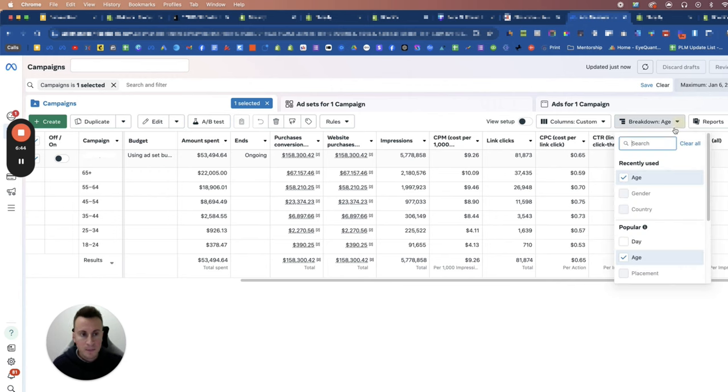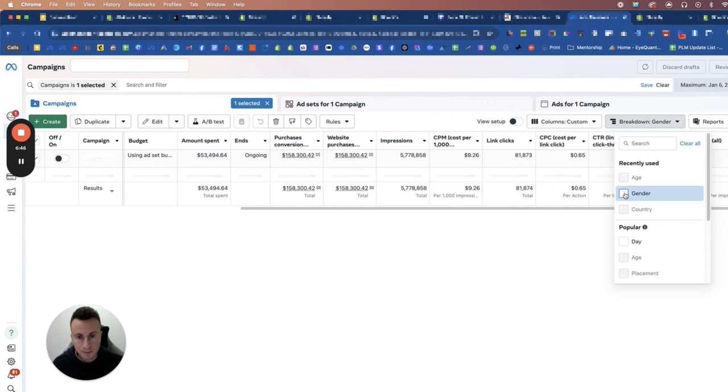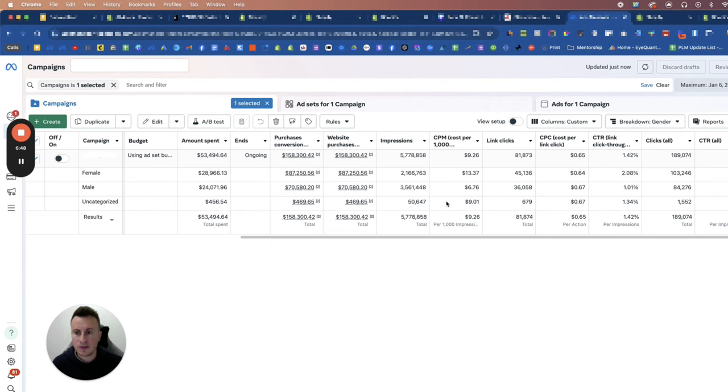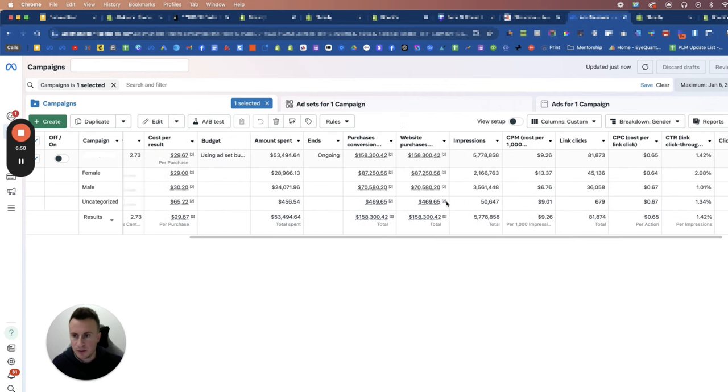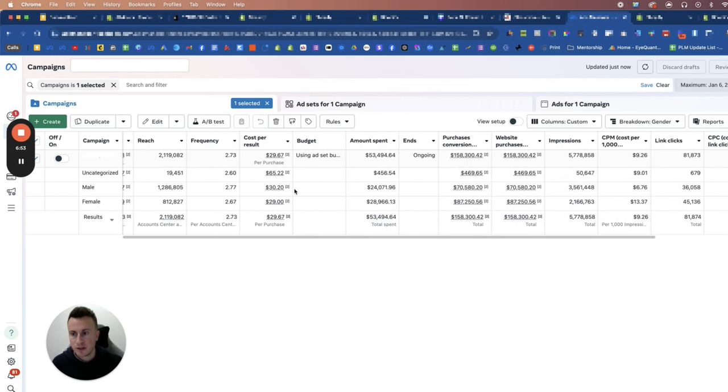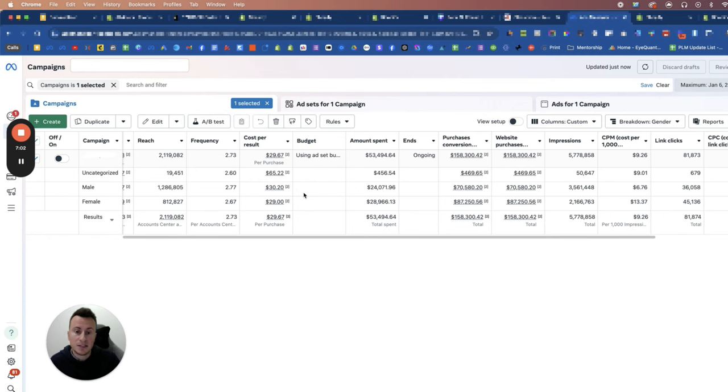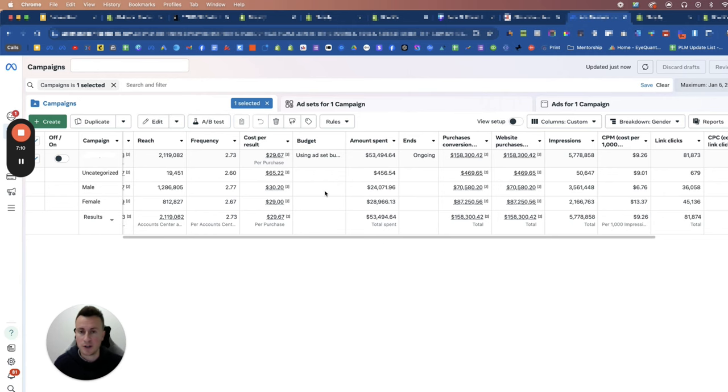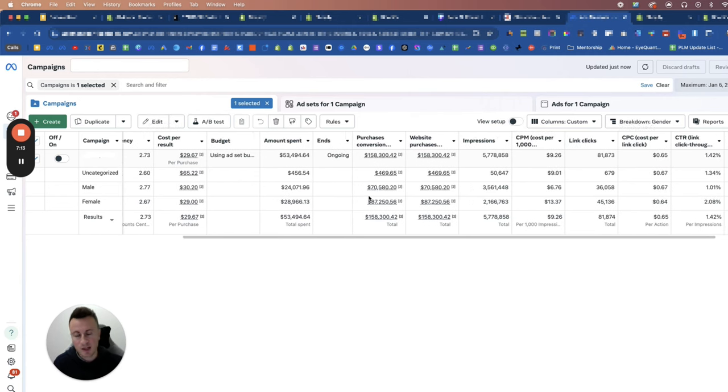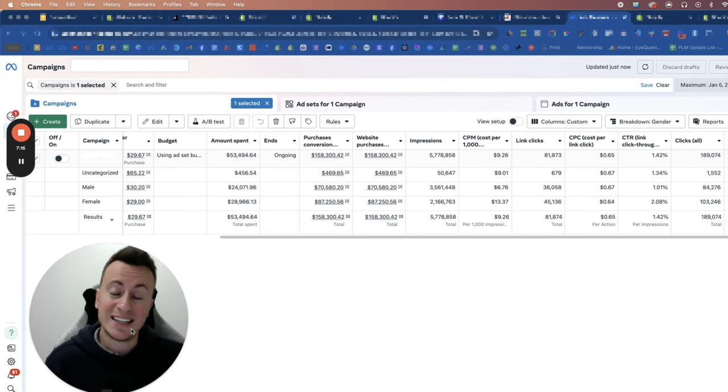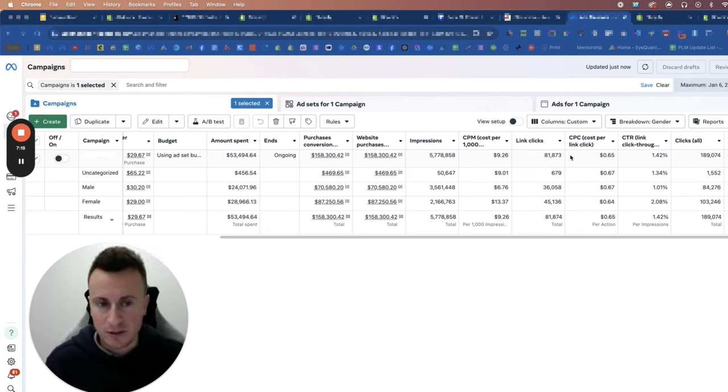The other thing you can do too is gender. I don't usually split out gender because if we have a look at my acquisition costs we can see that between male and female is pretty identical for this particular ad account. But again depending what your product is it may be completely different - you may be finding that females are responding so much better and that's where the interest is coming from, and yet Facebook is spending the majority of your budget on males. So it's really really important that you look at the breakdowns to make sure that most of your budget isn't getting wasted in the wrong areas.